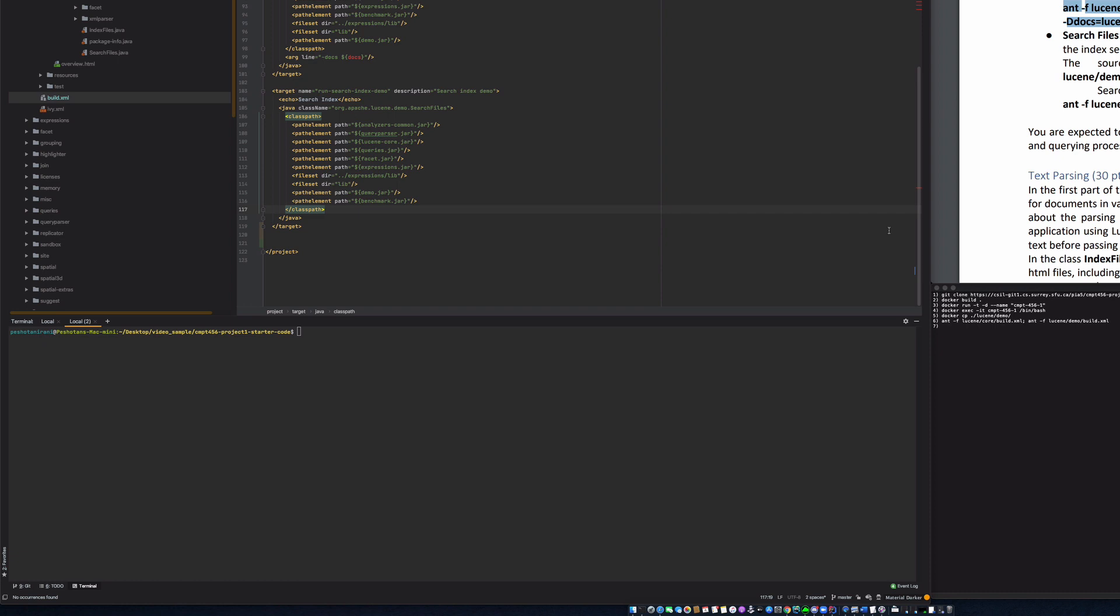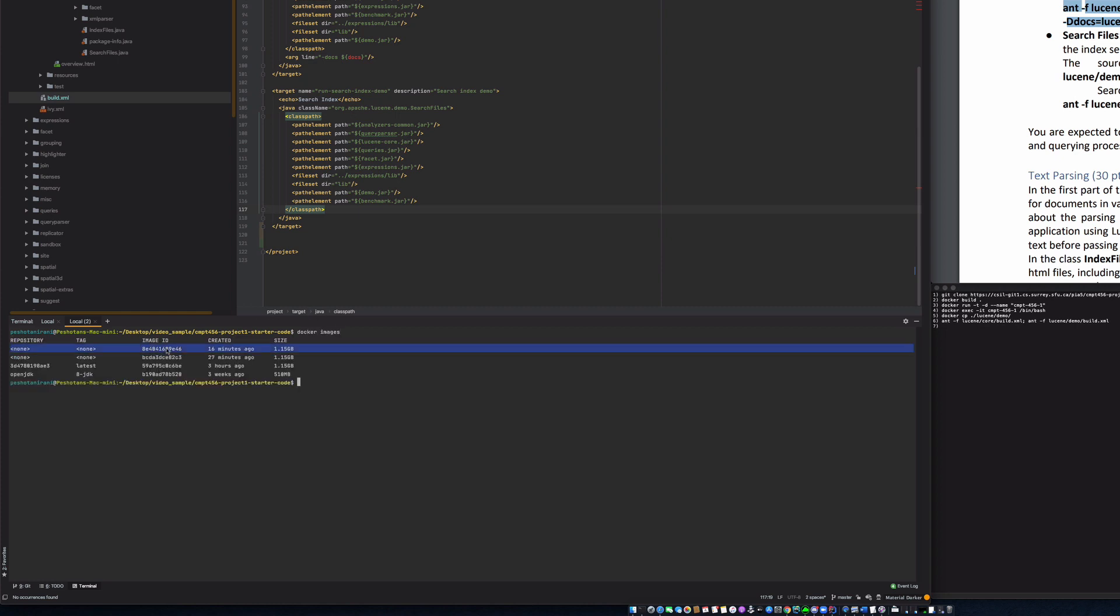So let's list my images. I'm using IntelliJ, by the way, for my project. So let's see Docker images. This is the image that I've used. Now let's come to this and say Docker run. I'm making a container out of this. So Docker run DD and then I'm going to name my container demo video and then it's made from this ID.